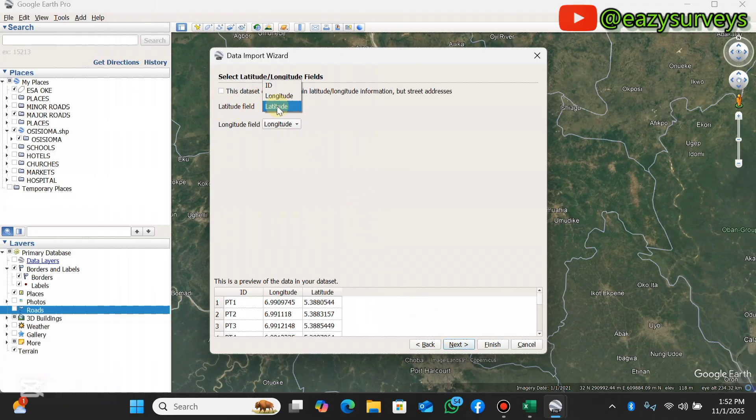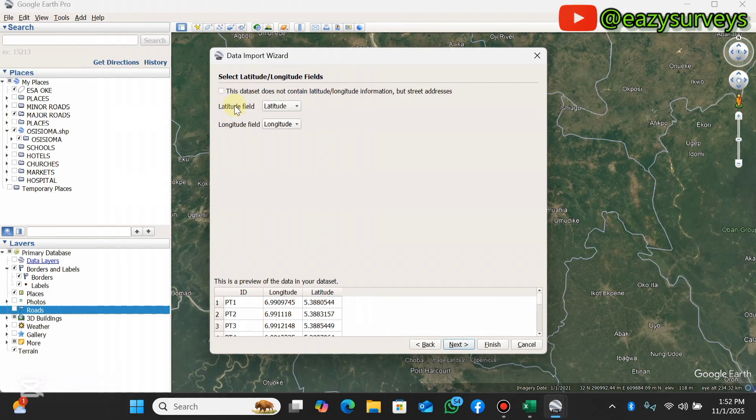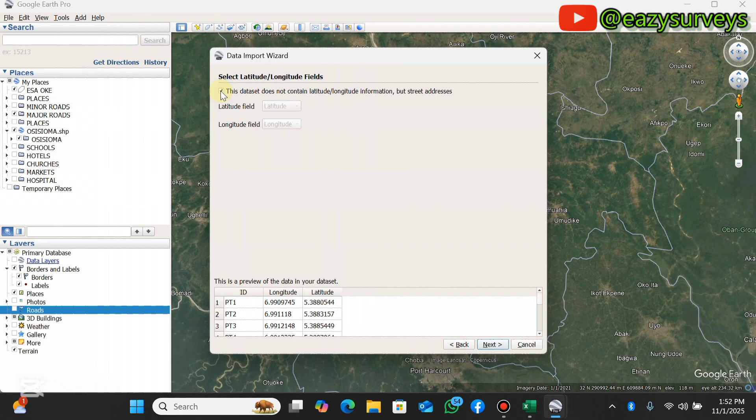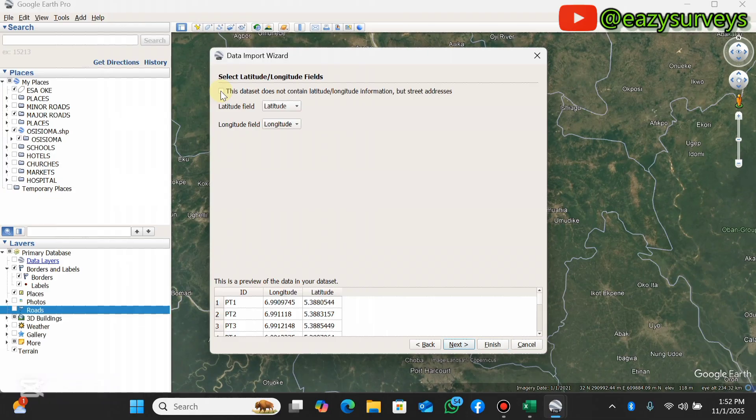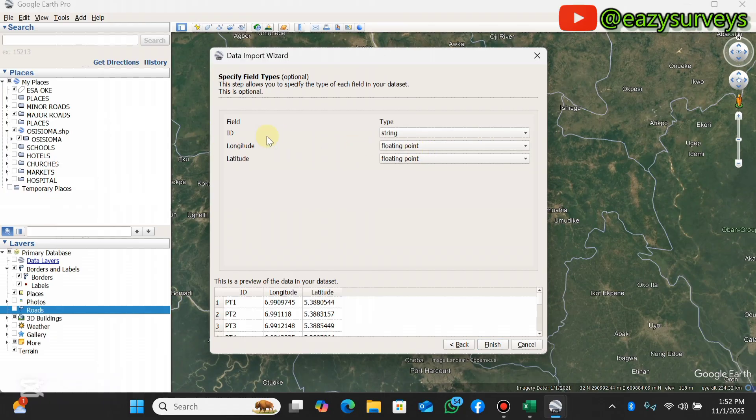Here you can see the latitude field has been set to latitude. In case it's not latitude, make it latitude - let it tally with the latitude field, let the longitude tally with the longitude field. You don't need to check this except you don't have your data in longitude and latitude. If you have just the street address, that is the name of the locations, you check this box. But I have the coordinates, so make sure that is unchecked.